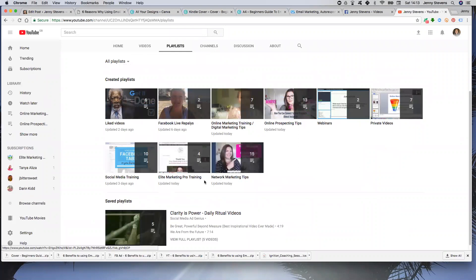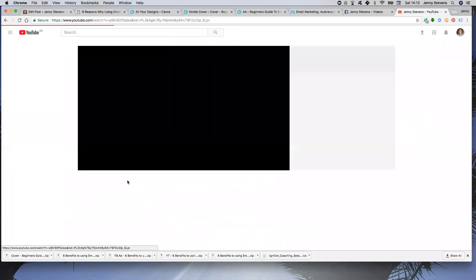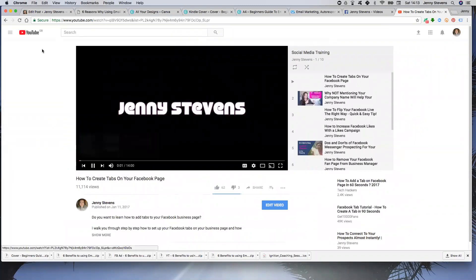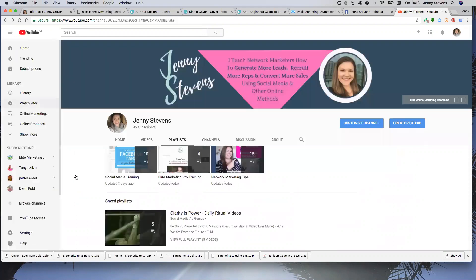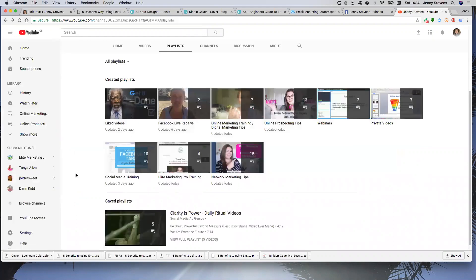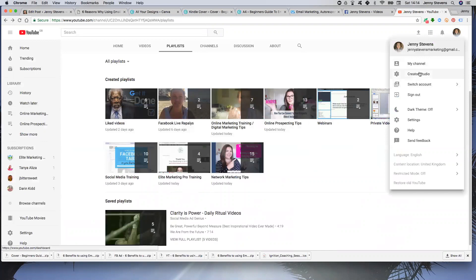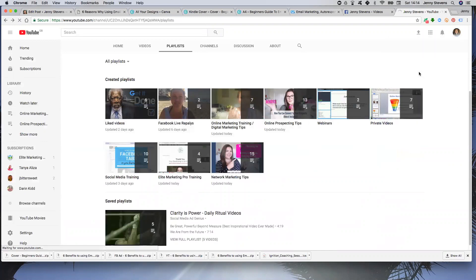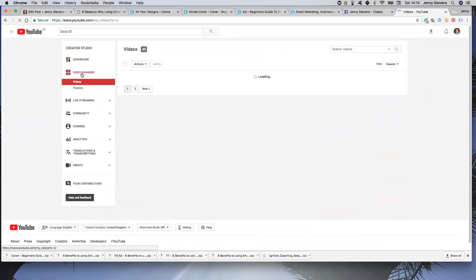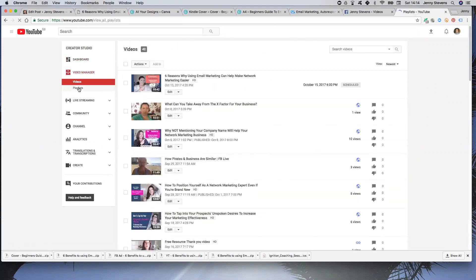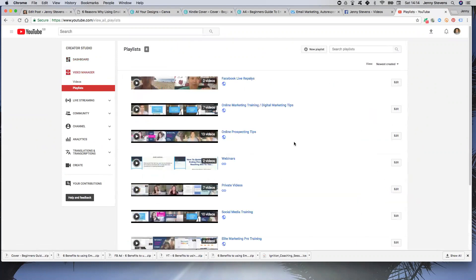So let's go into, let's say this one. Oh no, that's not what I want, hold on. Let's go to the Creator Studio instead. So Creator Studio, and then Video Manager over here on the left, and then Playlists.